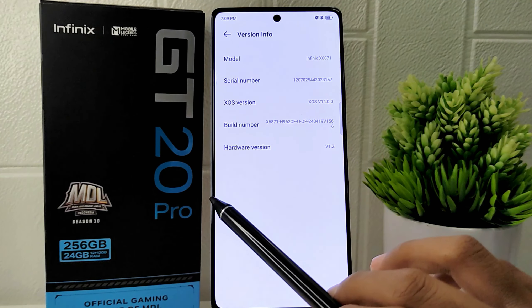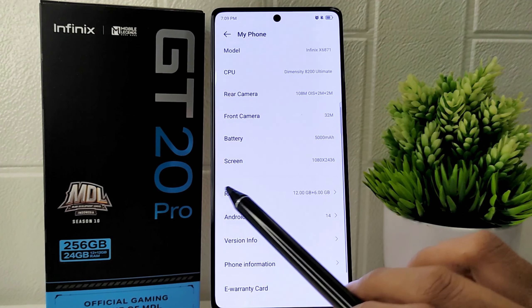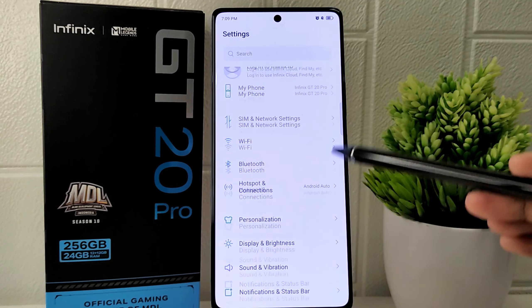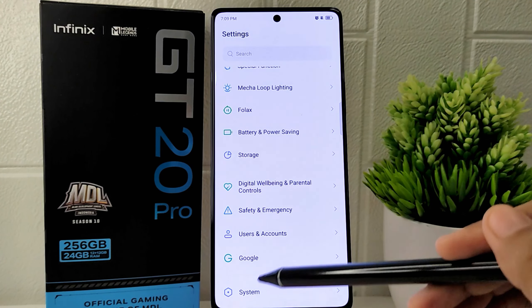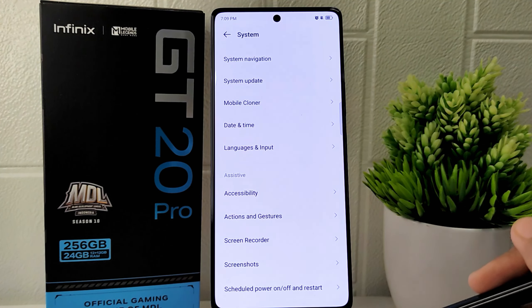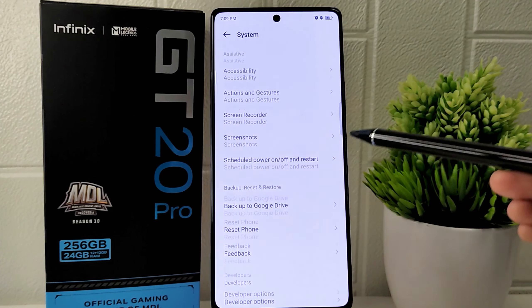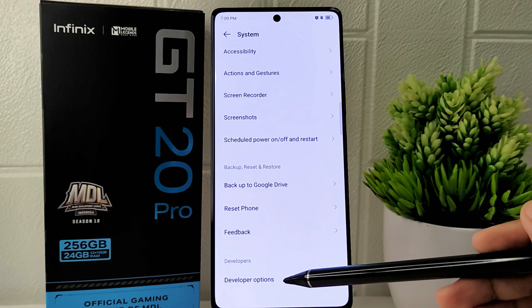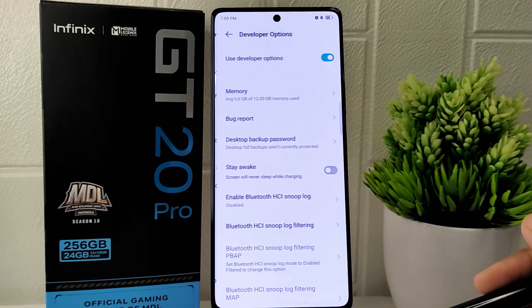Return to the Settings page, scroll down to the very bottom, and choose the System menu. From there, you can look for Developer Options.